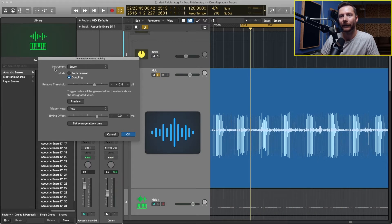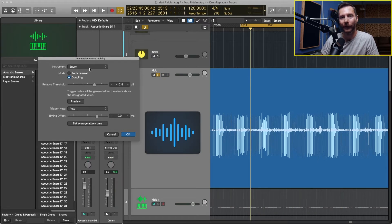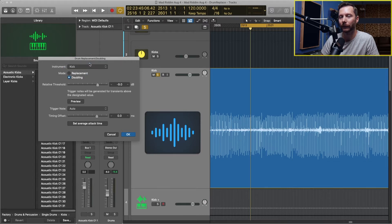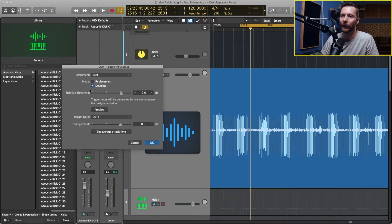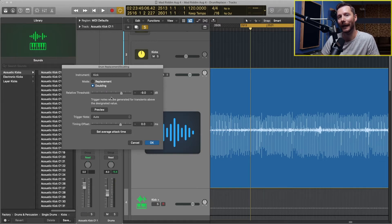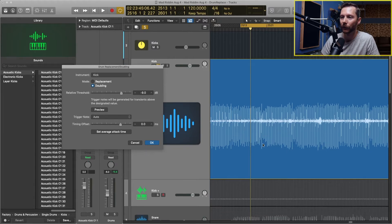Here under instrument, since we're on our kick drum currently, we'll go here and select kick. Then you can choose to either double or replace. I'm going to double, so I'm going to keep the original one and just blend in the sample to taste.